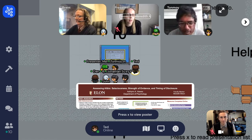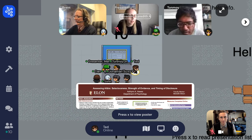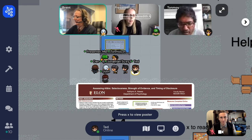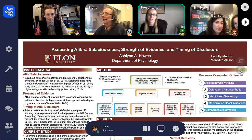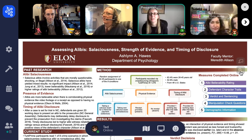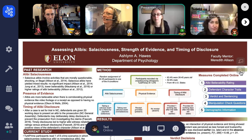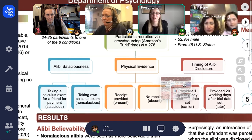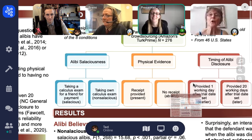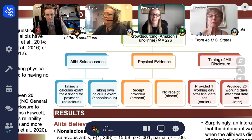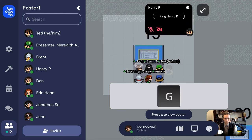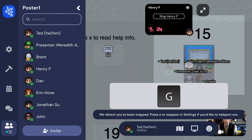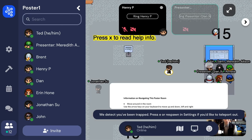When you're close enough to the poster, a preview image will show up at the bottom of your screen, and you can press X to view the poster. The zoom buttons are on the right, and you click and drag with your mouse to see different parts of the poster. If you're in a crowded area and can't get through, you can use ghost mode — hold down the G key to move through other people if you get trapped.